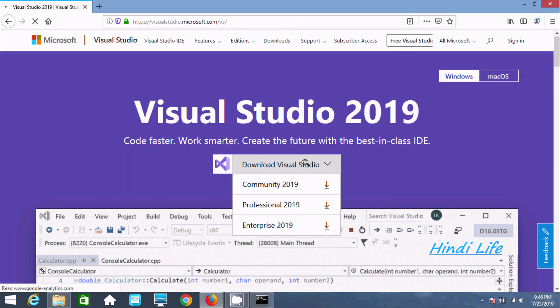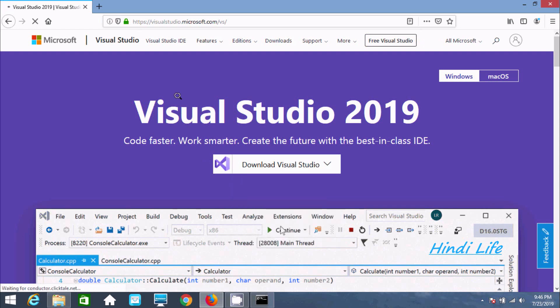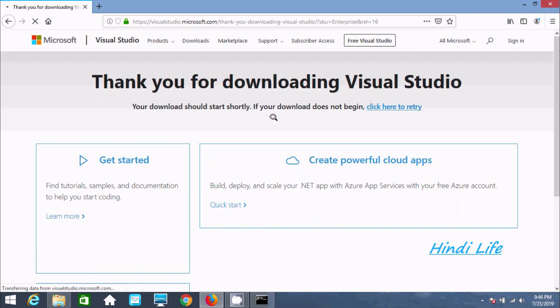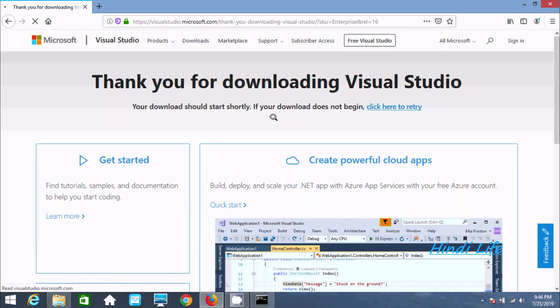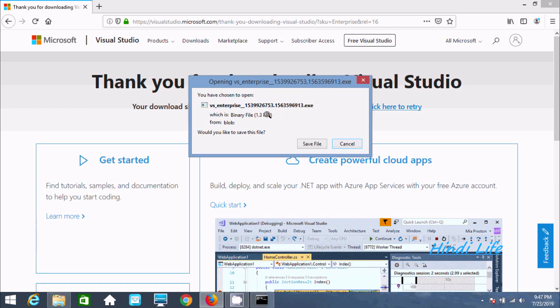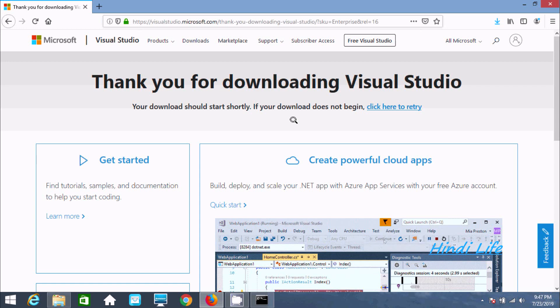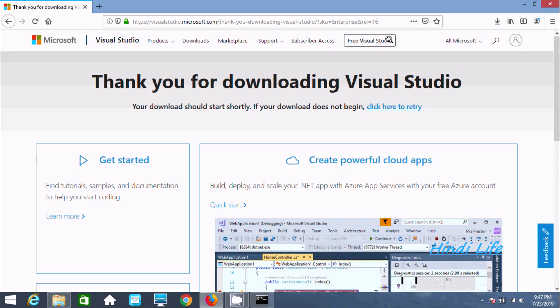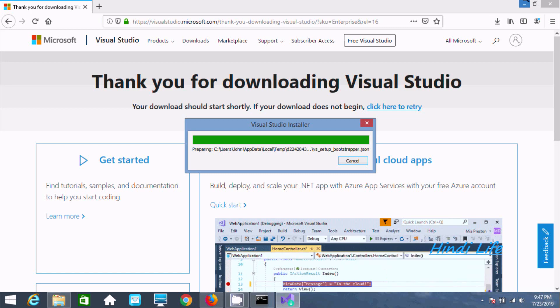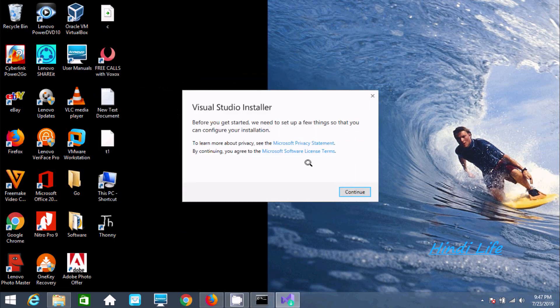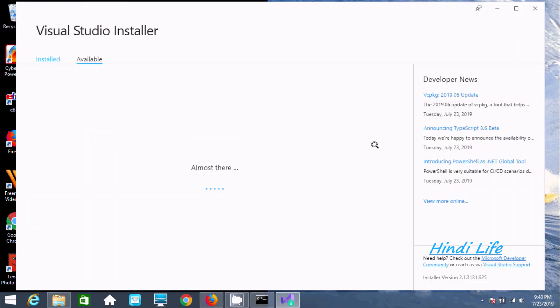The next step is to download Visual Studio Enterprise 2019. The file size is 1.3 MB. Click on save, then click on open file and click continue. The Visual Studio installer will appear.